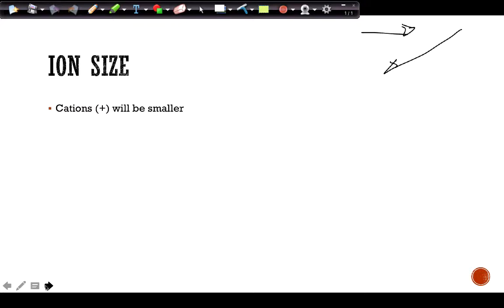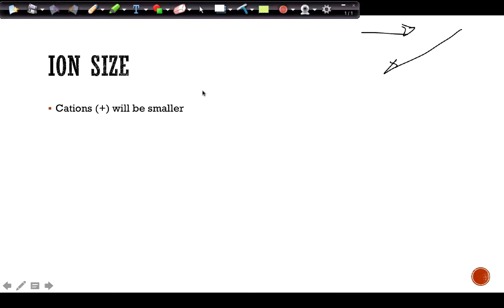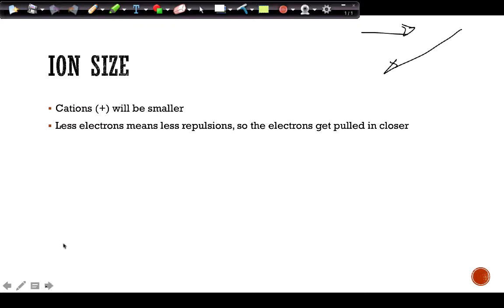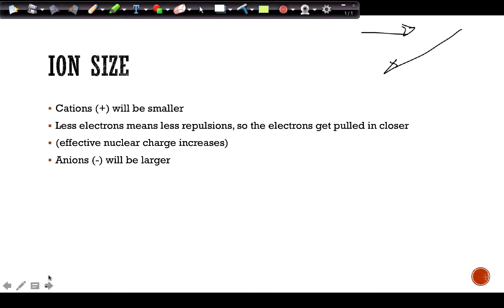For ion size: cations are positive because we remove electrons, so cations are smaller. This is because fewer electrons means fewer repulsions, so if we remove some of those electrons, the remaining electrons get pulled in closer, which means our effective nuclear charge increases.